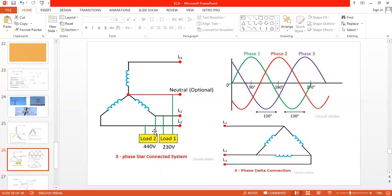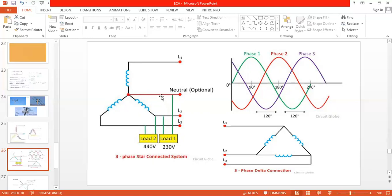Two important terms: line voltage and phase voltage. The voltage present between any two lines (L1, L2, L3 — red, yellow, blue) is called the line voltage. In India, line voltage is practically 440 or 400 volts. The voltage present between any line and the neutral is called the phase voltage — practically 230 volts, used for domestic applications.